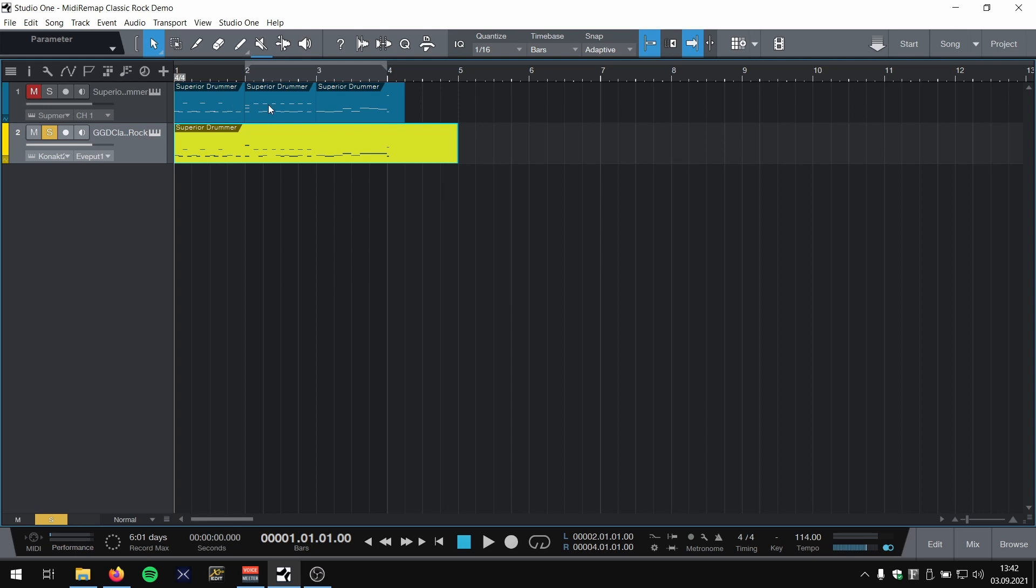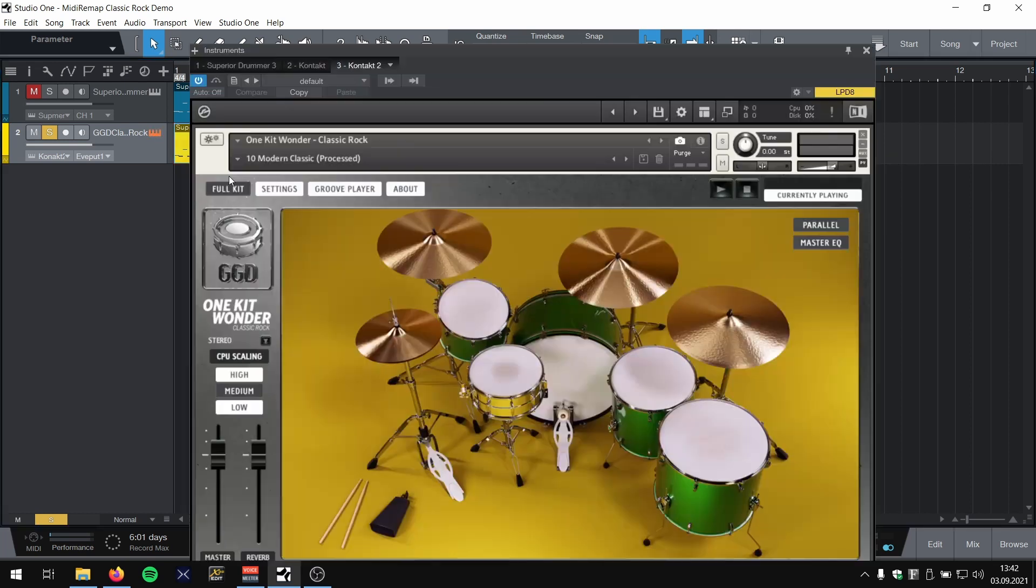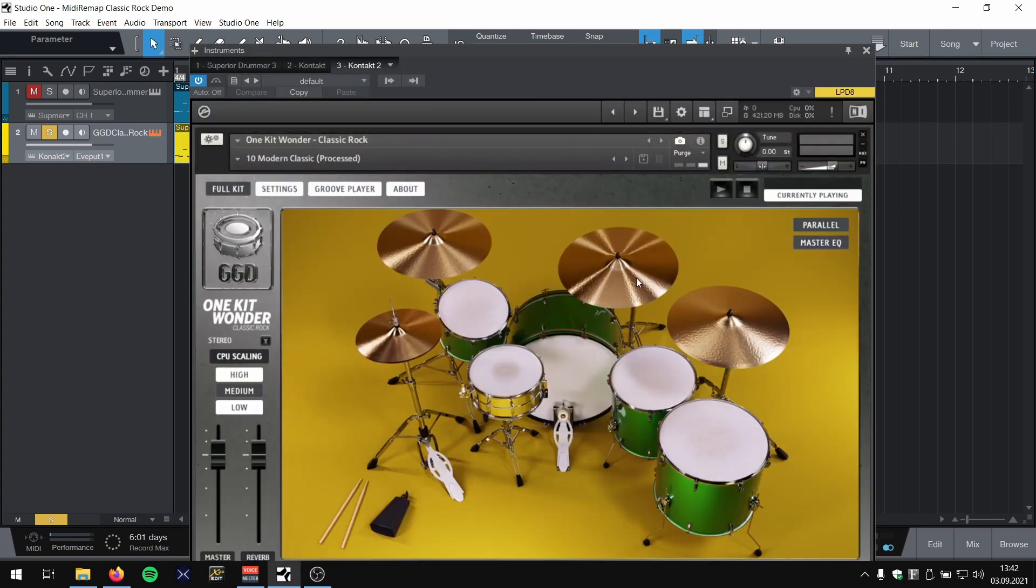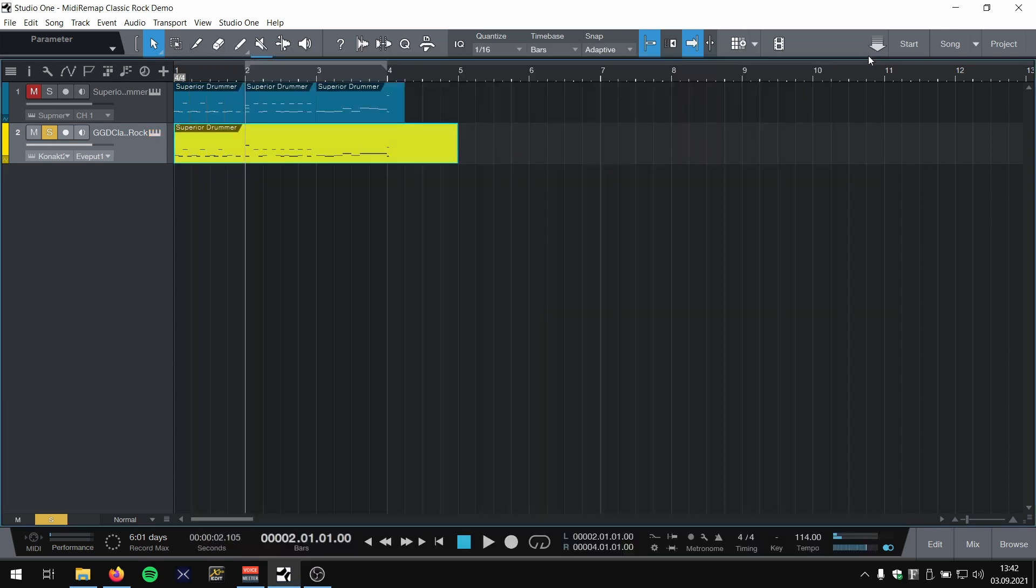That's because in Superior Drummer I used Crash 2 and 4, and Classic Rock only has two crashes, so probably Crash 4 was also mapped to Crash 2.